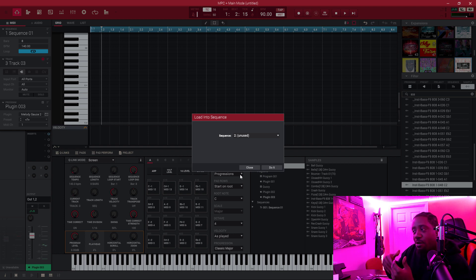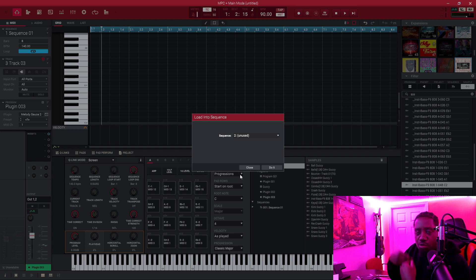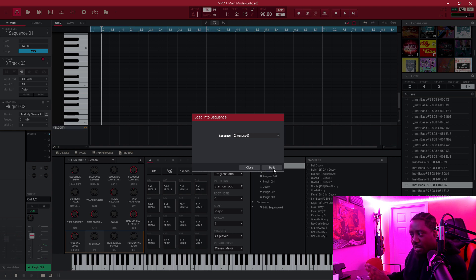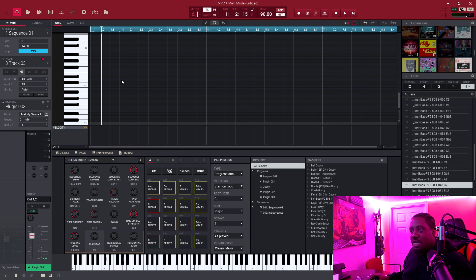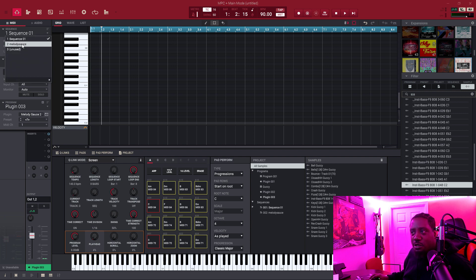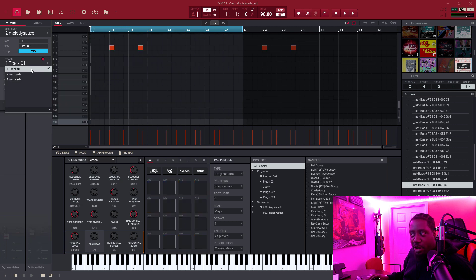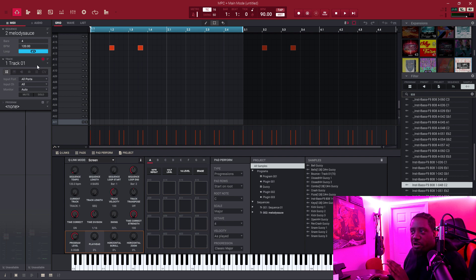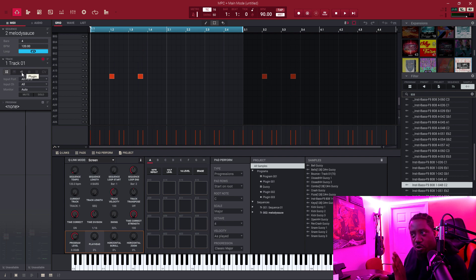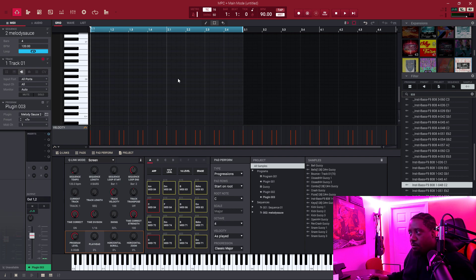What I do is let it go to Sequence 2. Once it's in Sequence 2, I'll go in, copy the pattern, and bring it back into Sequence 1 where I'm working. Go ahead and hit Do It. Now we need to go to Sequence 2 because right now we're in Sequence 1. You have to go back to Track 1 because the MPC puts it on Track 1 inside Sequence 2 — even if you were on Track 4, you have to go back to Track 1 to see the MIDI notes. Make sure you're on your plugins.